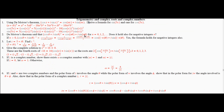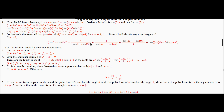De Moivre's theorem holds true if n equals 0, 1, 2, etc. Does it also hold for negative integers? The answer is yes. Suppose n is a positive integer and you take (cos x + i sin x) to the negative n power, defined as 1 over the nth power. From De Moivre's theorem for positive n, I multiply top and bottom by the complex conjugate. On the bottom I get cosine squared plus sine squared, which is 1. I can replace n with negative n because cosine is even. So De Moivre's theorem holds with no change for any integer.